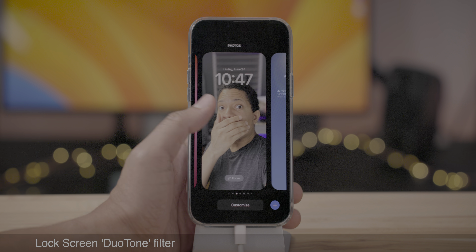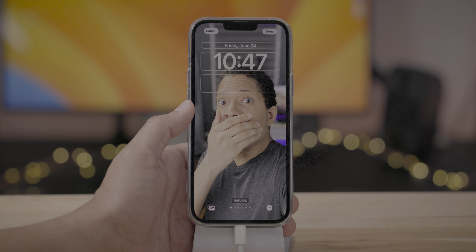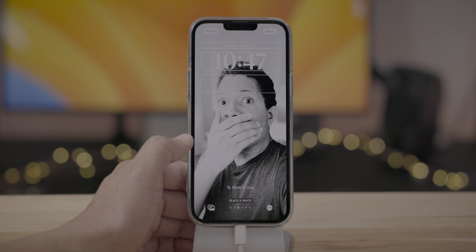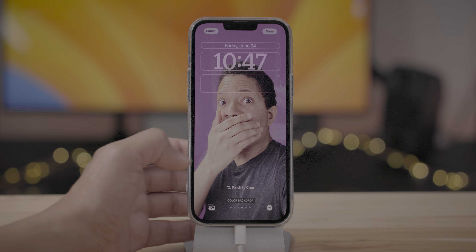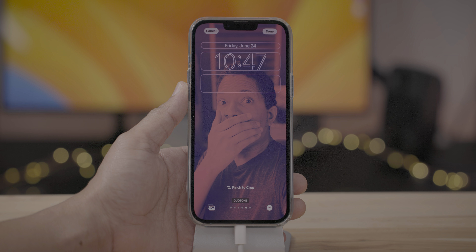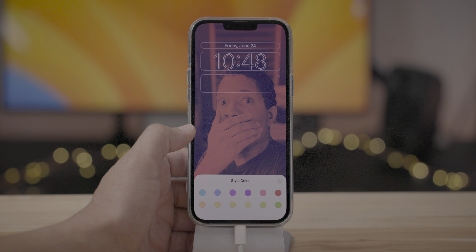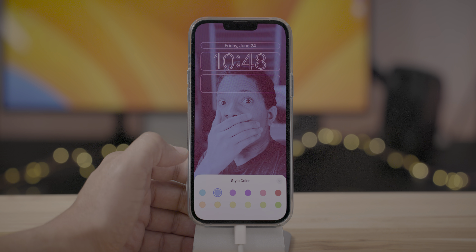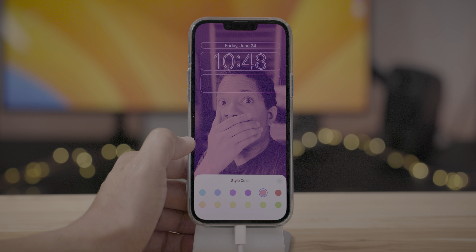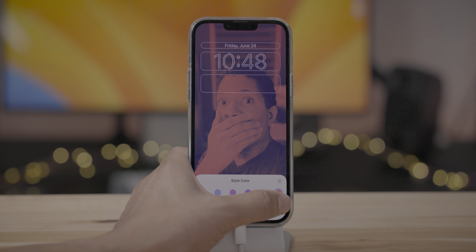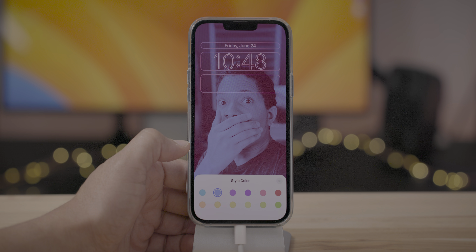Let's begin with the lock screen. There's a brand new filter for your lock screen images called Duotone. So of course you have natural, studio, color backdrop, etc. Now you swipe over again and you'll find this new filter called Duotone. When you tap the ellipsis button, you can change the color. As the name alludes to, it's two different tones with a primary color of your choosing. I think it looks pretty cool — what do you guys think?